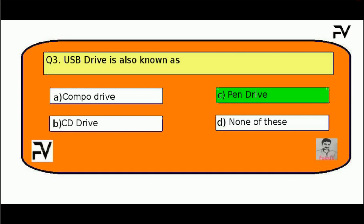The correct answer is Option C, pen drive.